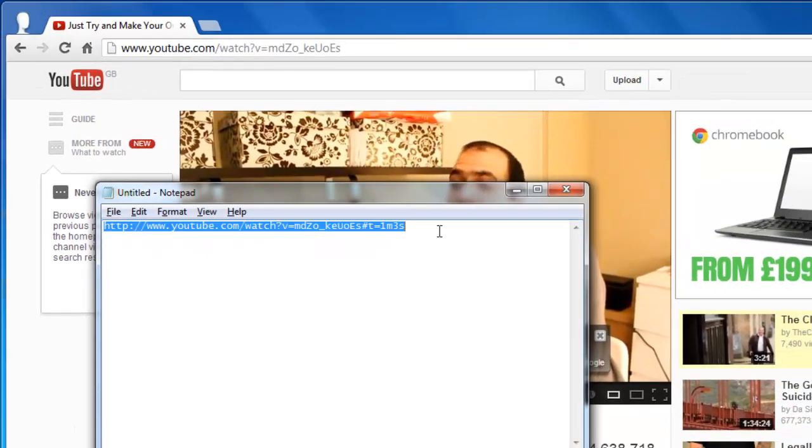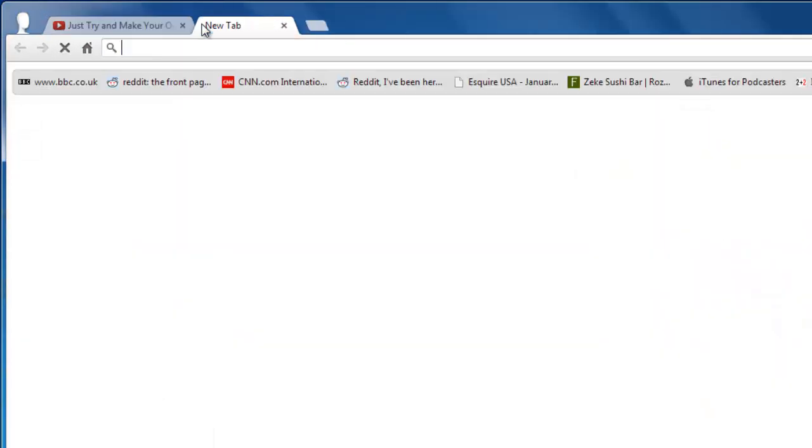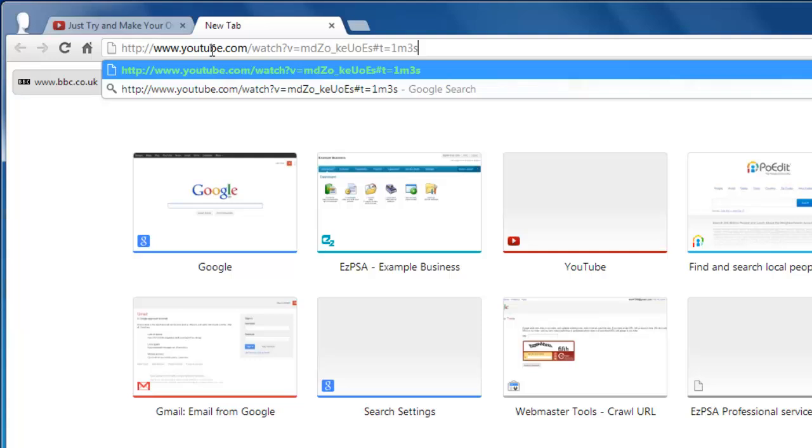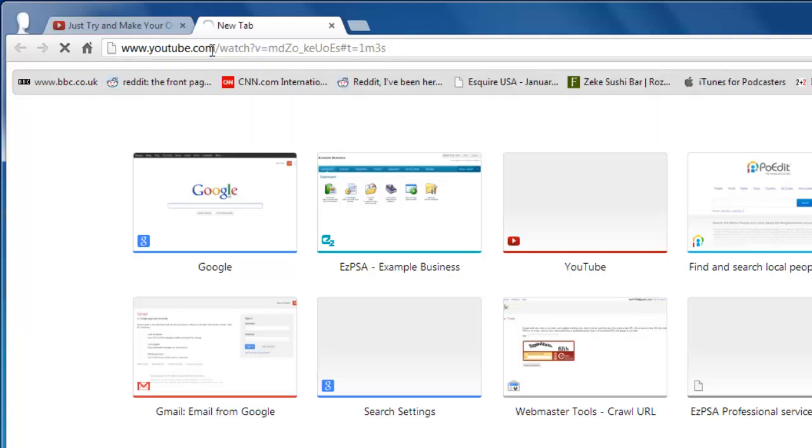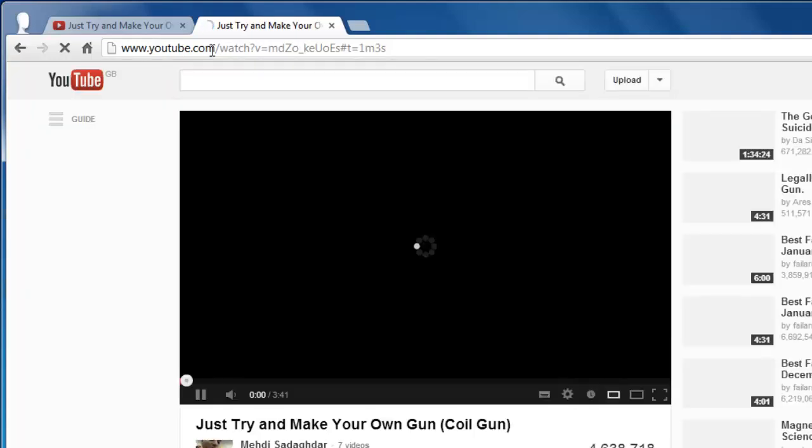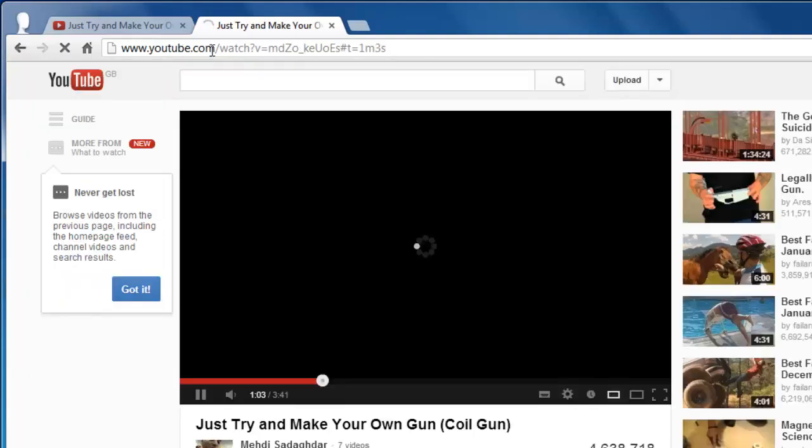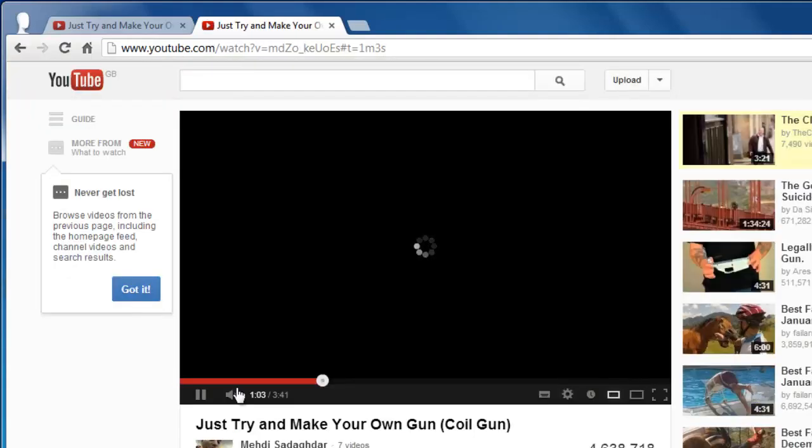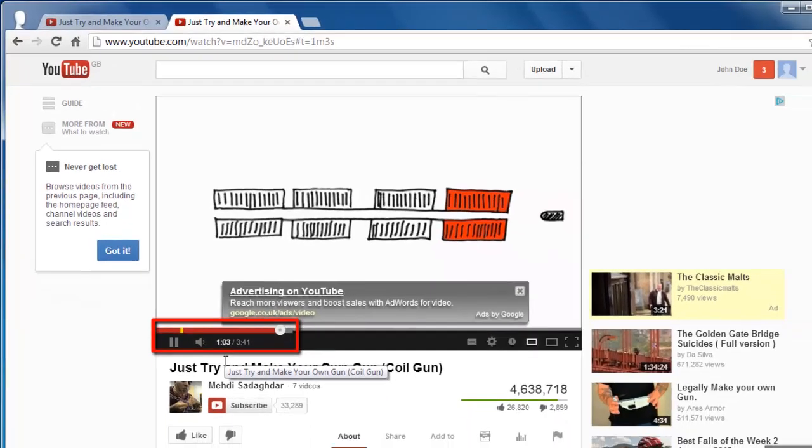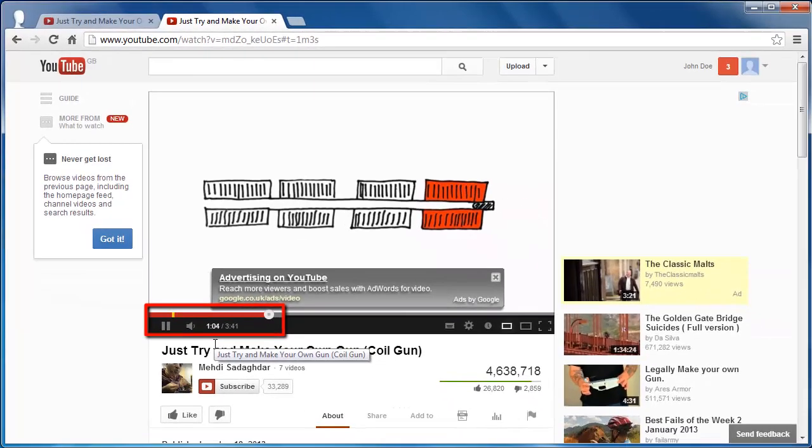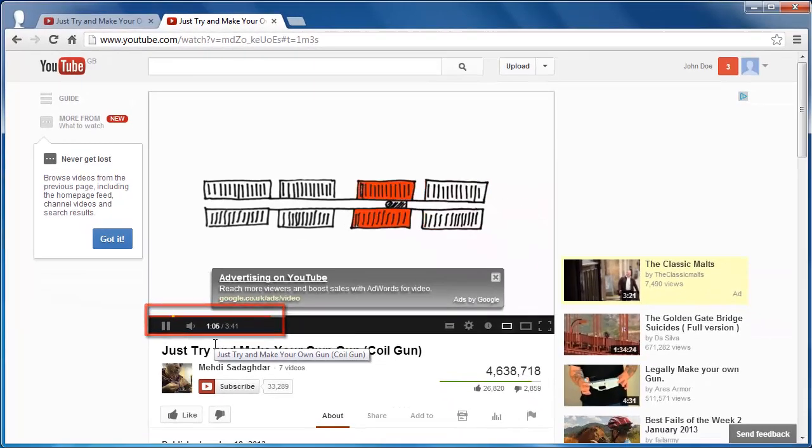Paste the link back into the web browser and it should load the video to the specified time, which you can see that it does here. You can now use this link to direct people to that specific time point.